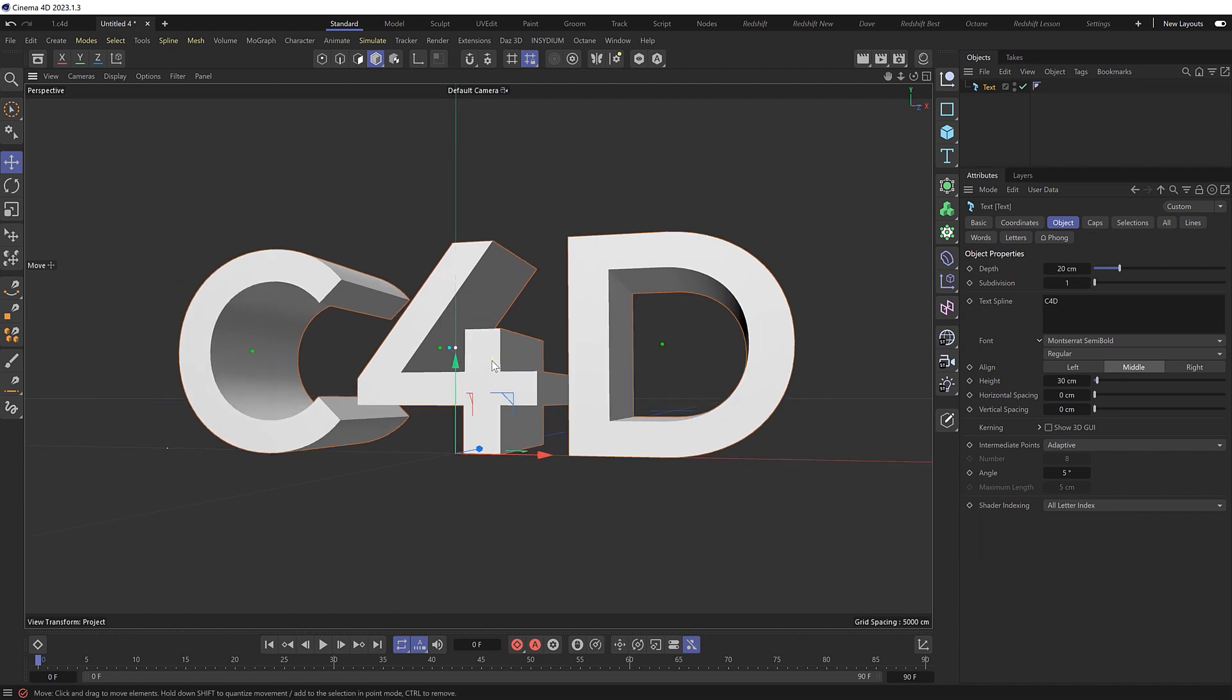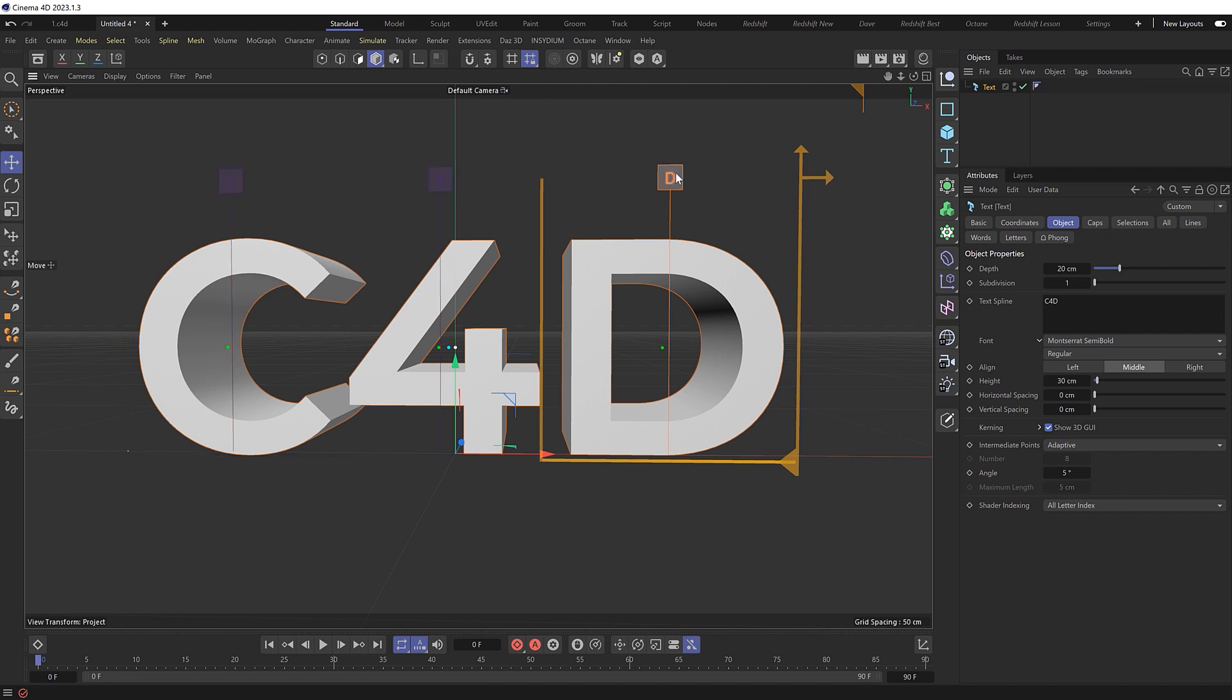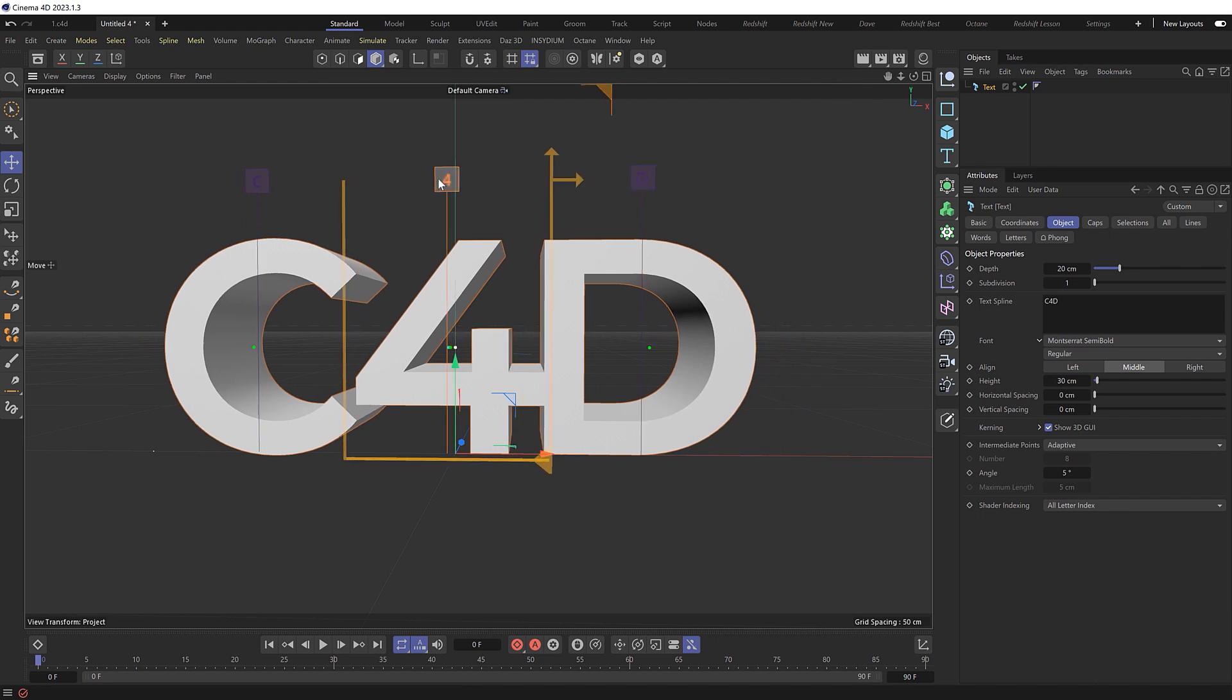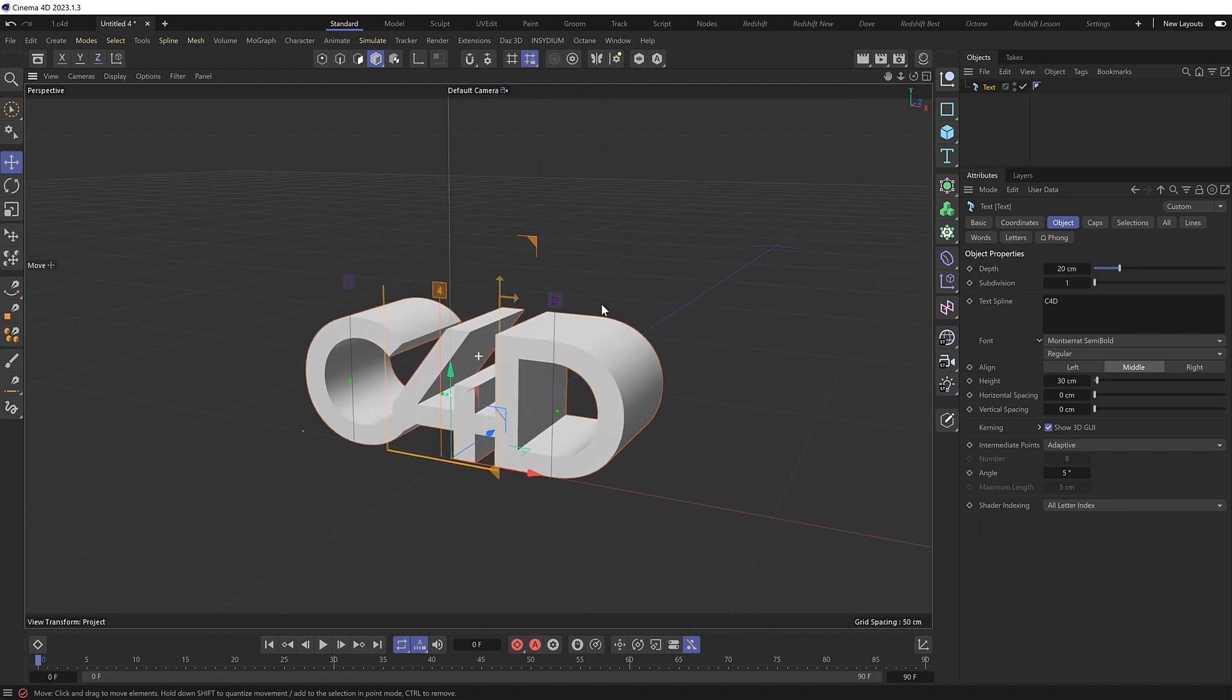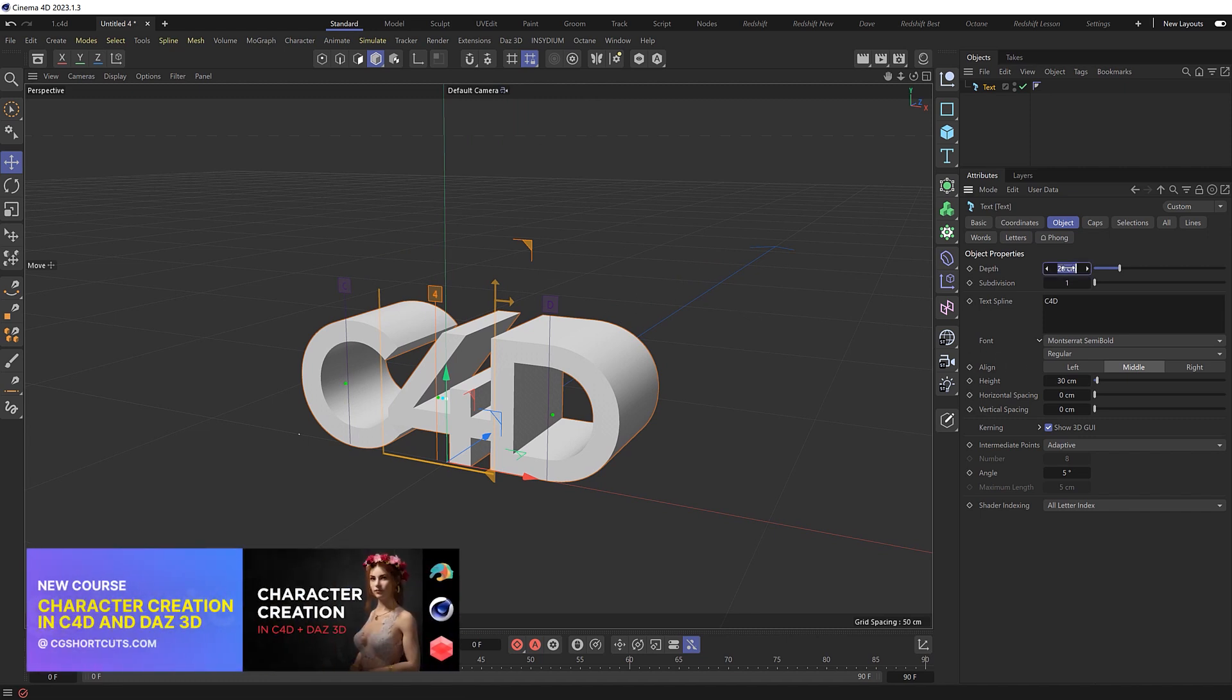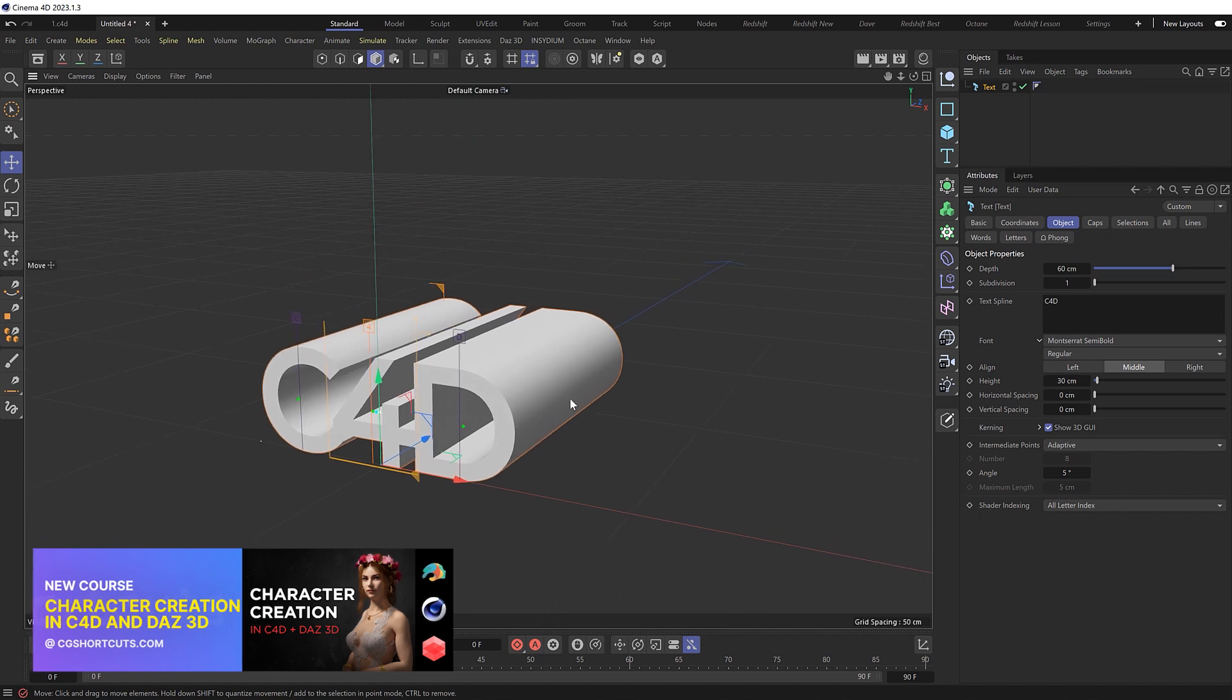Then I want to make sure the letters are touching each other so we can create a nice compact shape. So if we show the 3D GUI, we can now tweak each letter separately. So if we start with the D, we can just click and drag this closer to the 4 until it's slightly intersecting. And we'll do the same for the 4, so it's slightly touching the C like so. Then we'll give this a bit more depth, maybe double the height to something like 60 centimeters. Okay, so that's the first bit of text. So let's write something for the other angle.